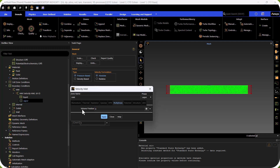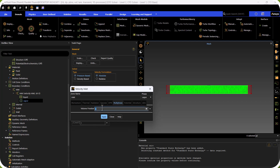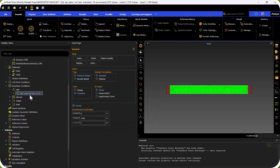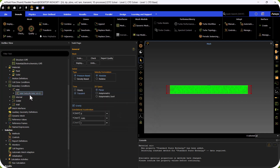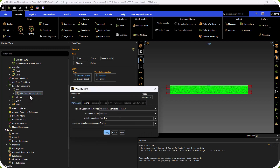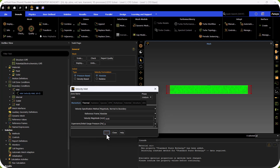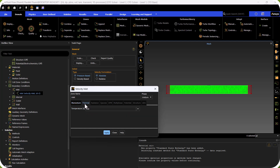We click Apply and close. Then we define the inlet velocity: the velocity of the water liquid is 0.05 m/s. We click Apply. The inlet temperature is 300 K. We click Apply and close the window.